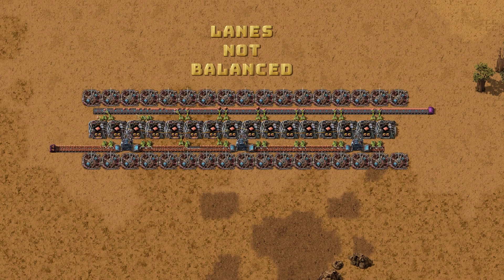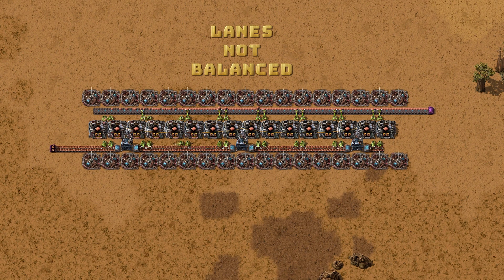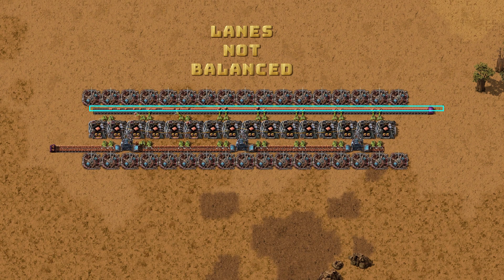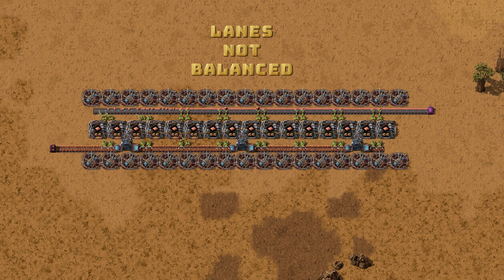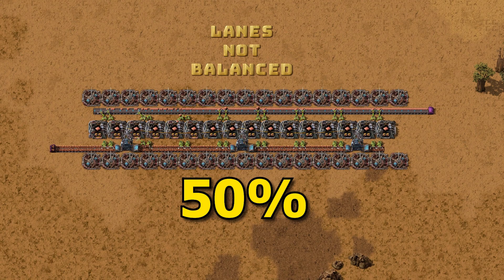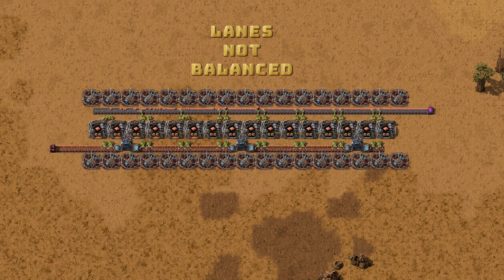Alright, so you have created a huge smelting column, or a long factory, and all the inserters are placing items on the far side of the belt, or one lane. This can be a major bottleneck, because only one lane is being used, which means you are only getting 50% of your belt's potential throughput. We need to get items on that empty lane.